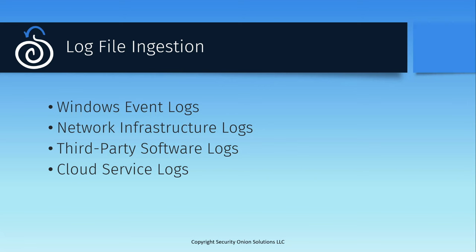And because our ingestion pipelines calculate and append a Community ID, a hash that designates a particular network flow, you can pivot back and forth between Sysmon endpoint events and the traffic that they generated on the network.